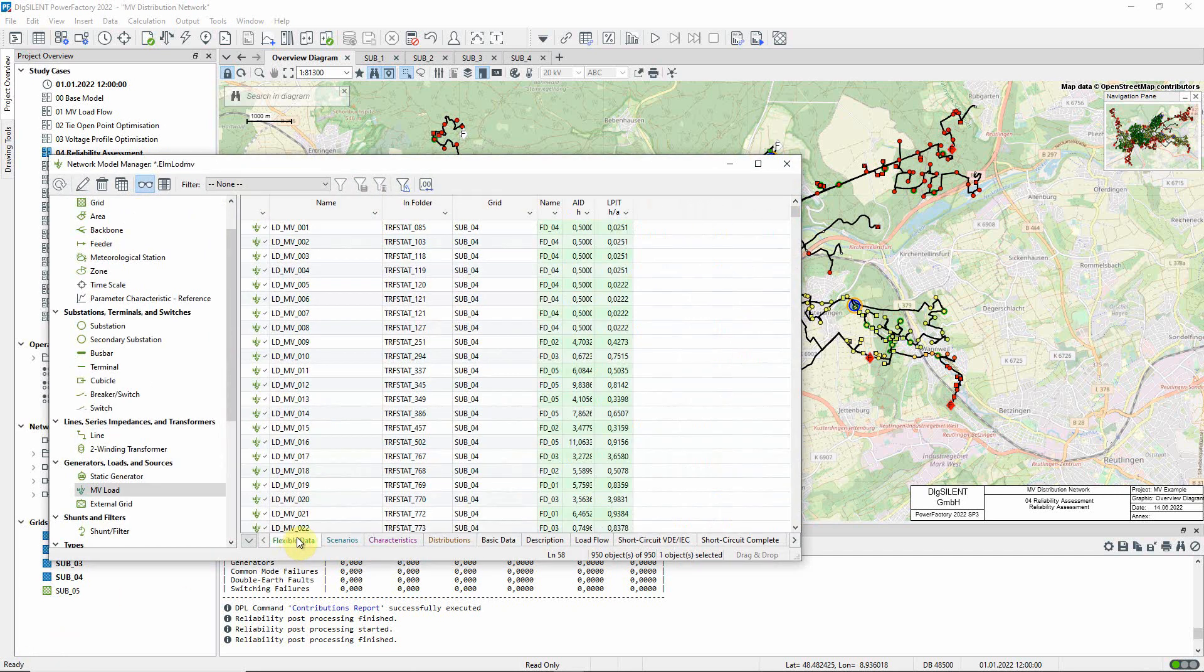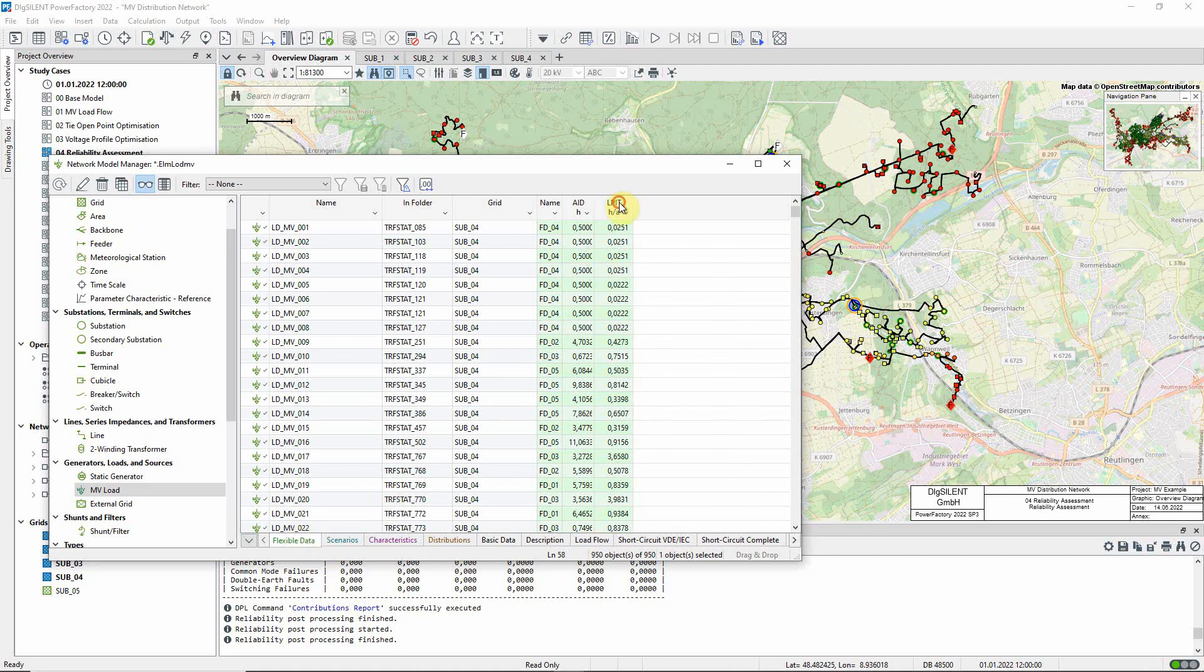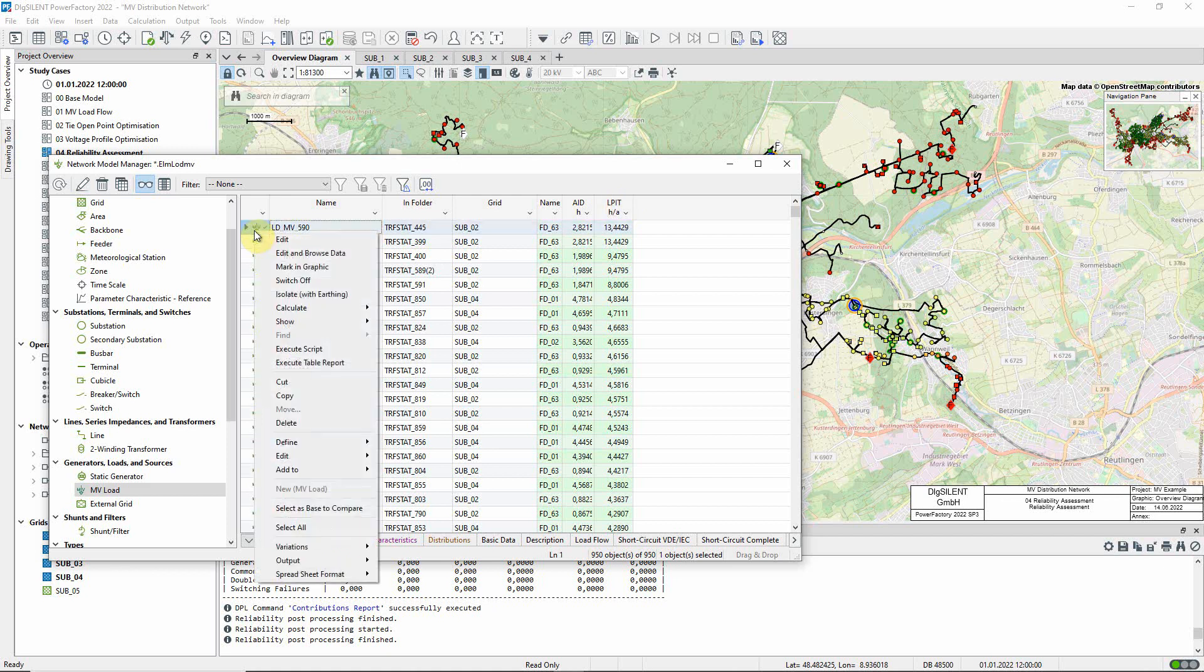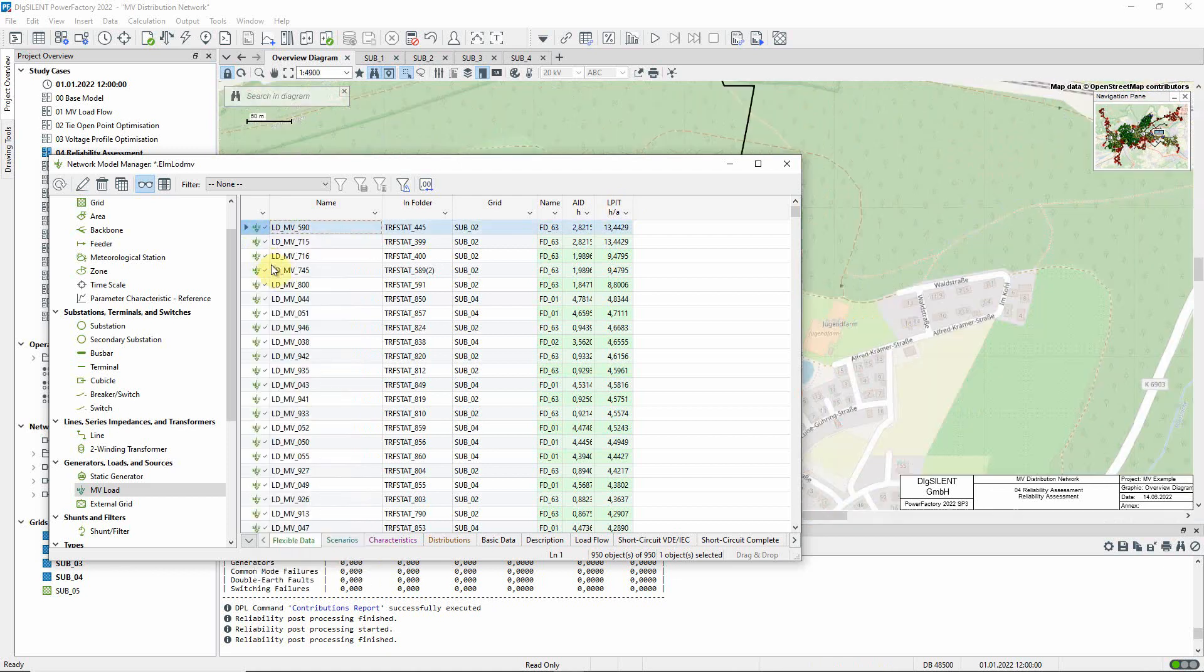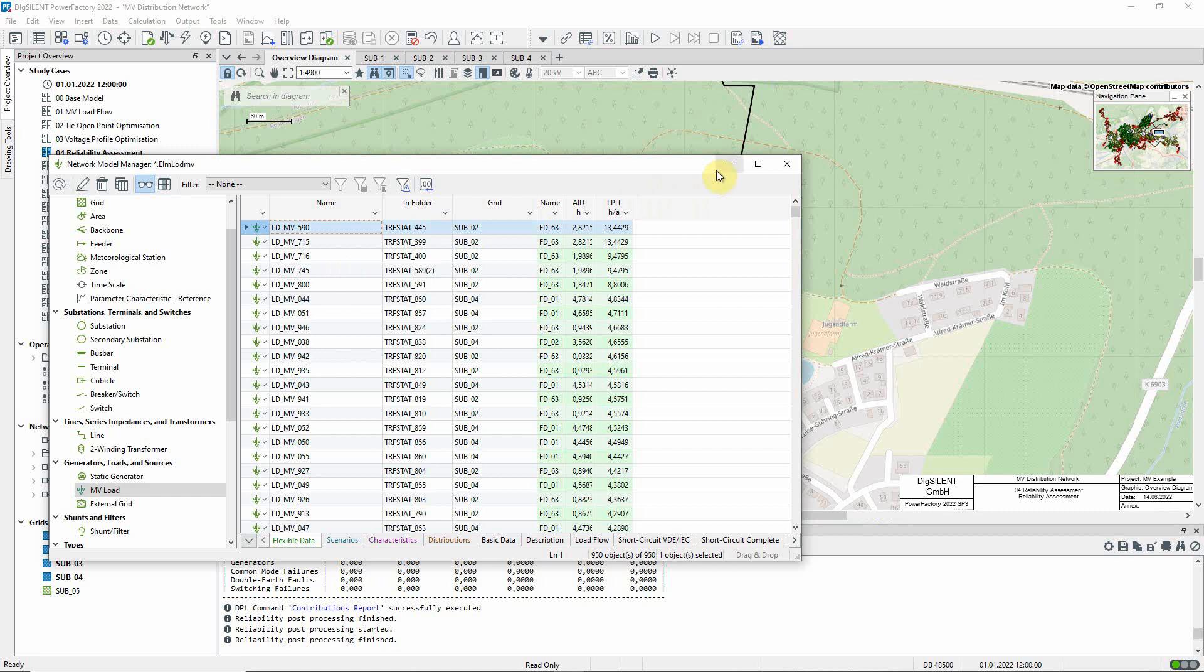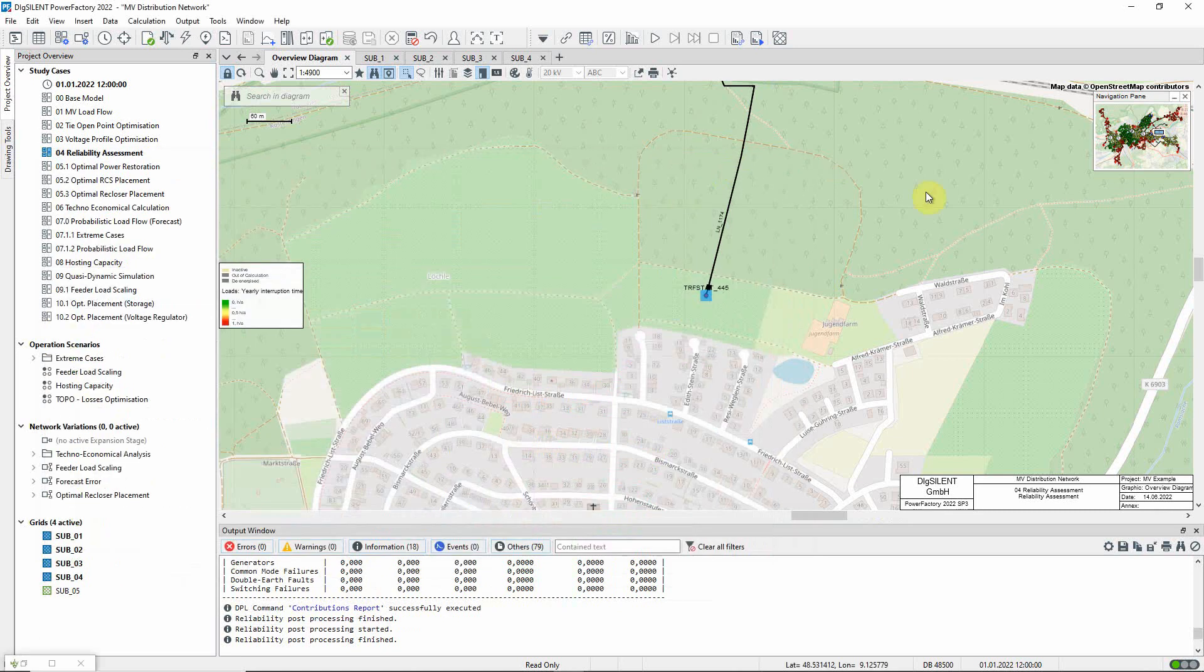In terms of time, we will use the result variable load point interruption time as our criterion. Load LDMV590 is at the top of the list. Let us see where this is in the network.